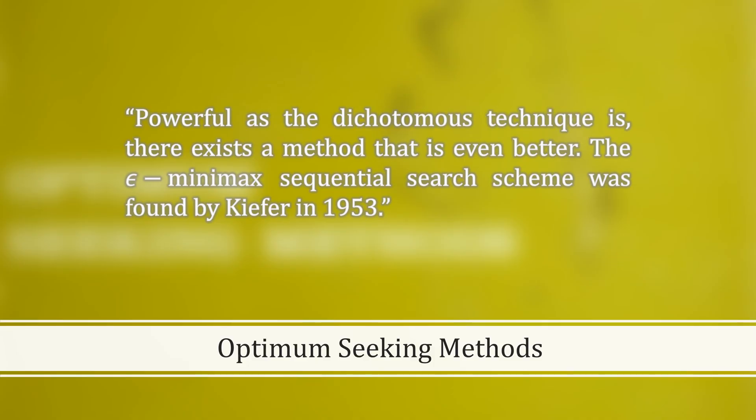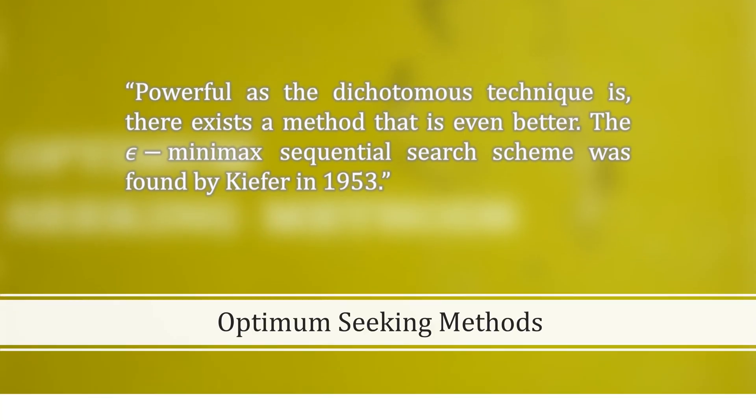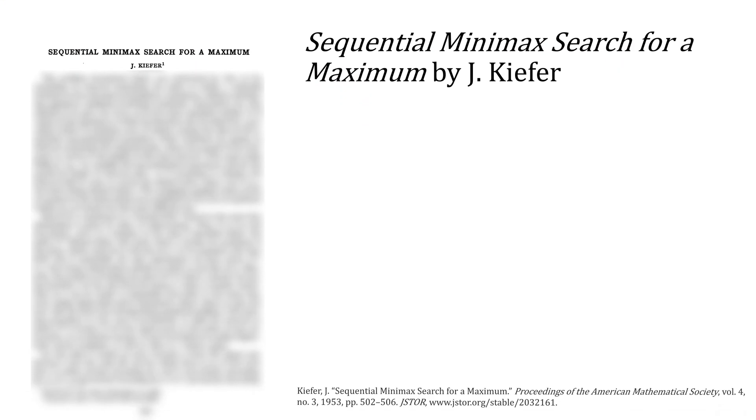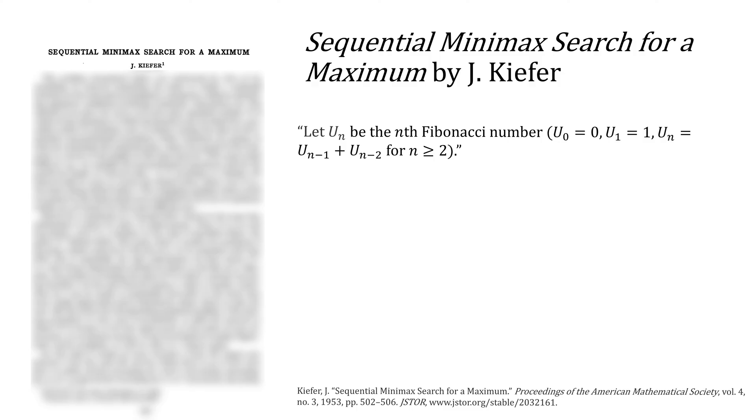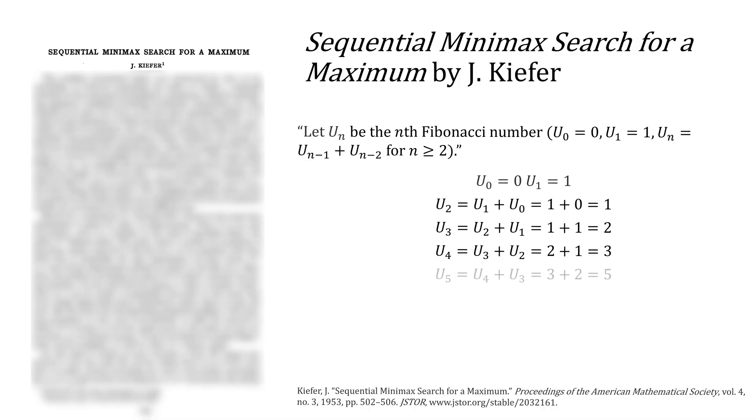The epsilon minimax sequential search scheme was found by Kiefer in 1953. In Sequential Minimax Search for a Maximum, Kiefer uses the Fibonacci sequence to find a maximum, starting with 0 and 1, adding those two terms to come up with the next term in the series to give 1, then using 1 and 1 to get 2, and so on, giving the famous Fibonacci sequence.